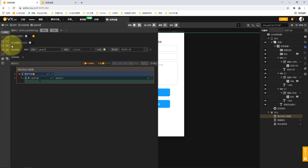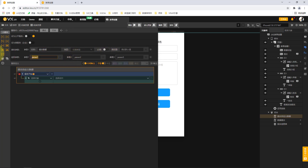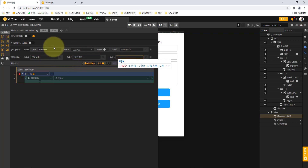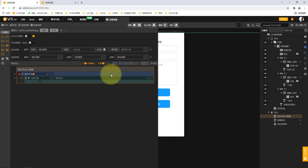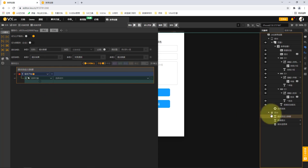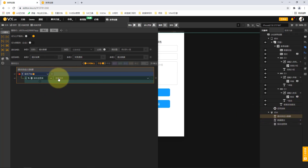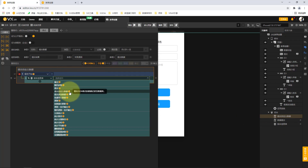Next we talk about our next service: submitting custom data. We define our service by double clicking and naming it submitting custom data. Although we call it differently, the effect we want to achieve is the same — we submit form data to the backend. We still need the same return parameters: submission result, failure reason, and submitted data.